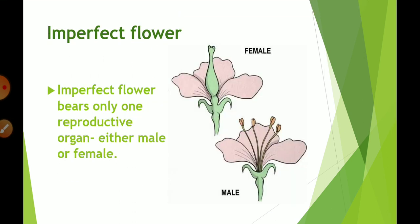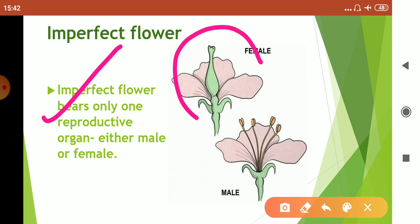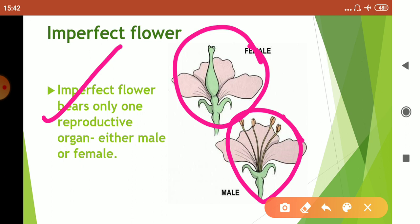Whereas imperfect flowers bear only one reproductive organ, either male or female. This flower has only the female reproductive part, whereas this flower has only the male reproductive part. So imperfect flowers have either male or female reproductive parts.